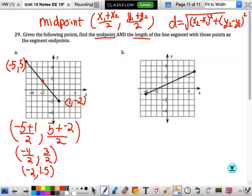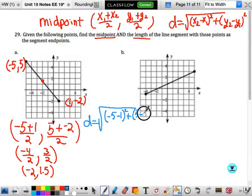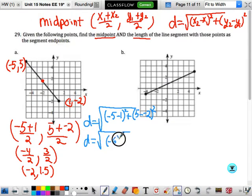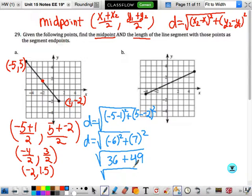Now let's find the distance. The distance equals the square root — notice it is the difference now. We have (negative 5 minus 1) squared plus (5 minus negative 2) squared. That is negative 6 squared plus 7 squared, which is 36 plus 49. So that would be the square root of 85.